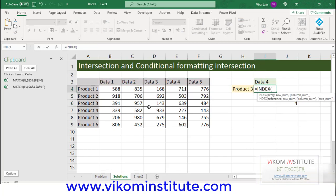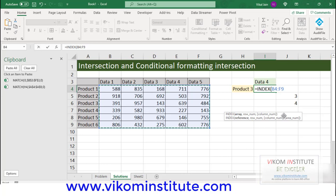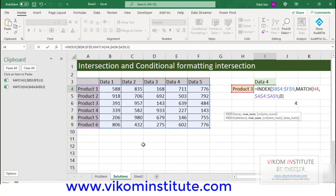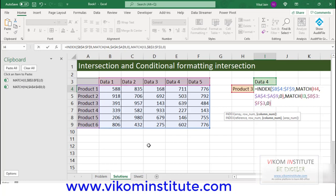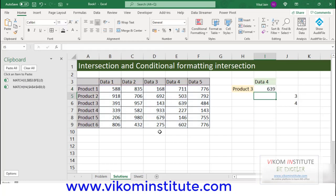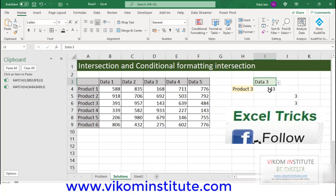INDEX — array is this data. Lock it, comma. Row number would be the lookup array in which product is contained. We have found the product number using this MATCH. Here, comma, and the column number would be your data reference. Data number is calculated based on the first MATCH. Now, close the parentheses and Enter. We have found the intersection based on MATCH and INDEX. It is working fine.